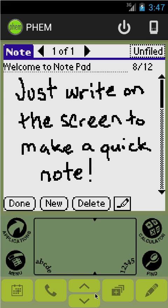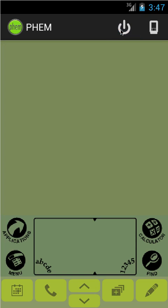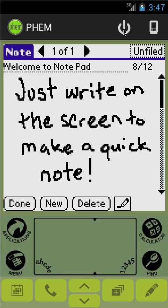So now you have pretty much what you would have with any other Palm Pilot, but we also have the power button which does exactly what you would expect. And now we get to start getting into the more FEM-specific stuff.